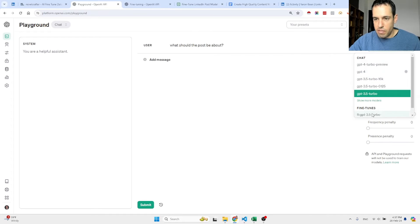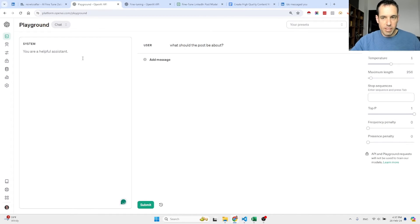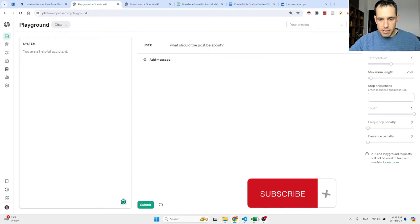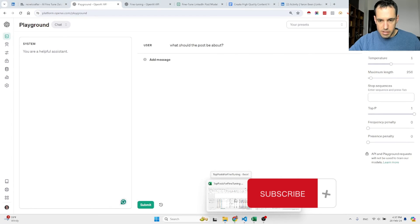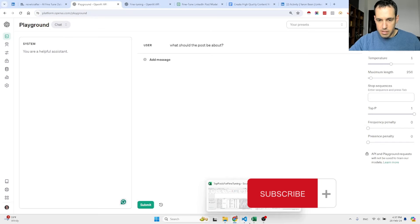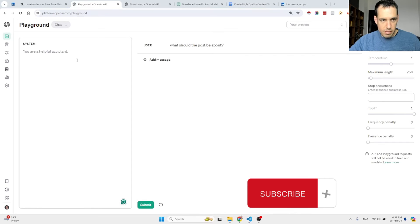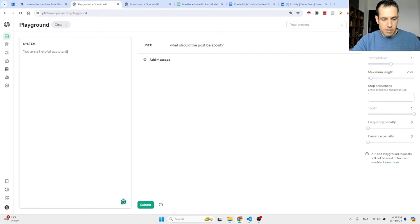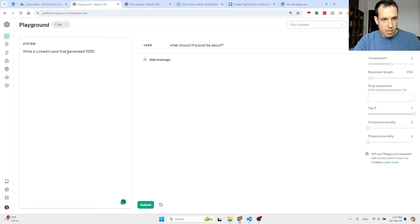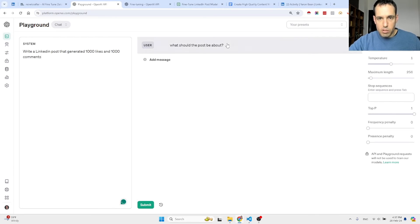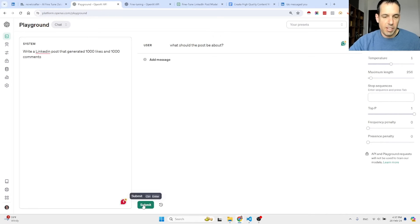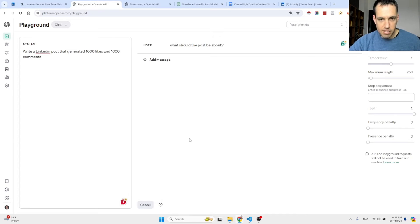I came here. You can go here to the playground in the OpenAI platform backend, and you can select whether or not you want to use one of the existing models or a fine-tuned model. Let's check this out. What we want to do here is write a LinkedIn post. What should the post be about?